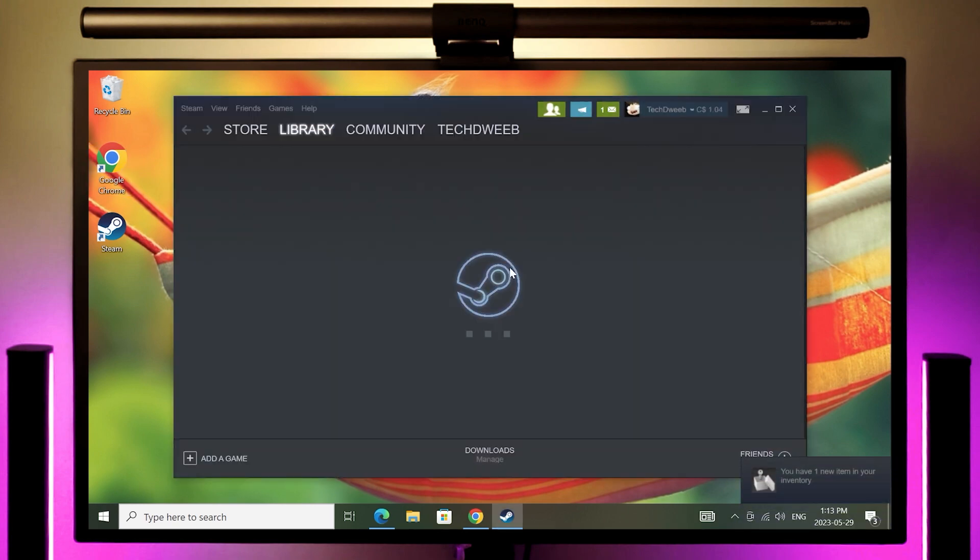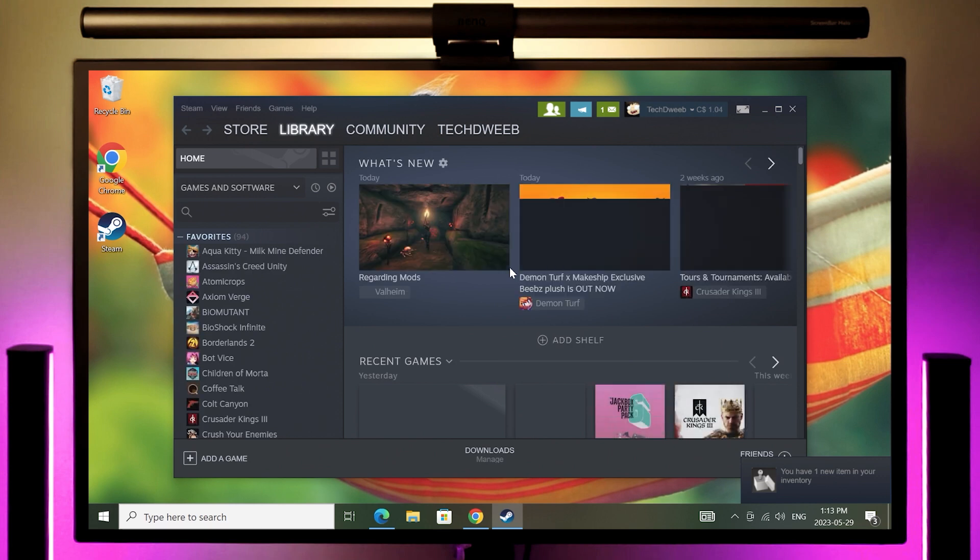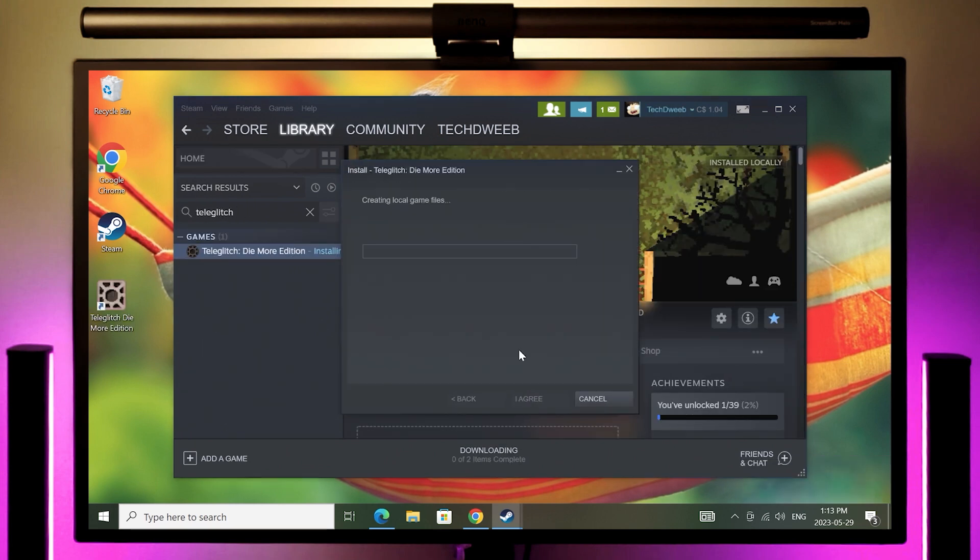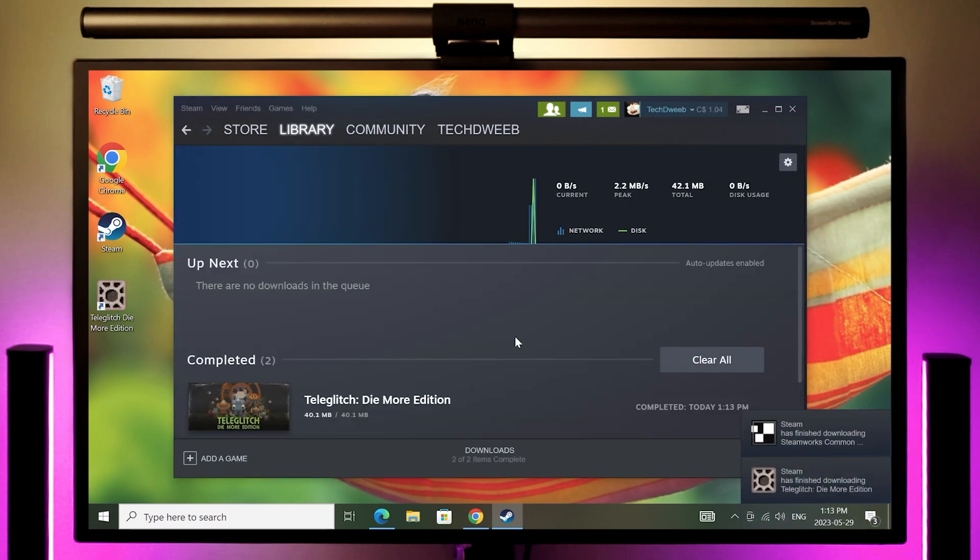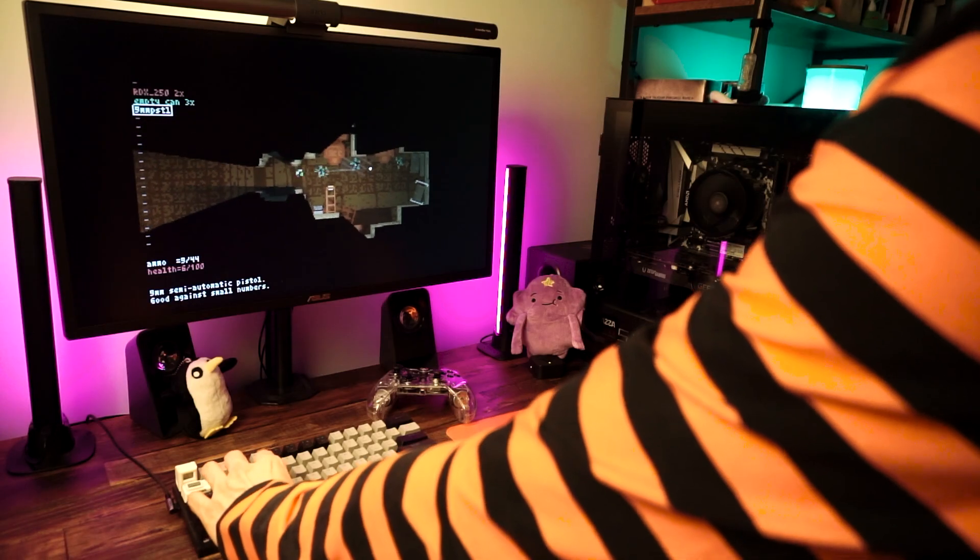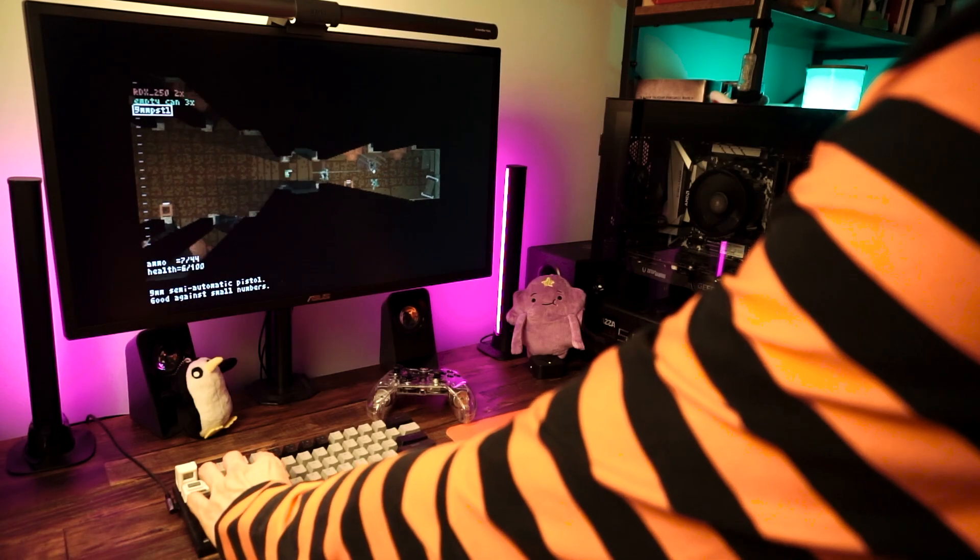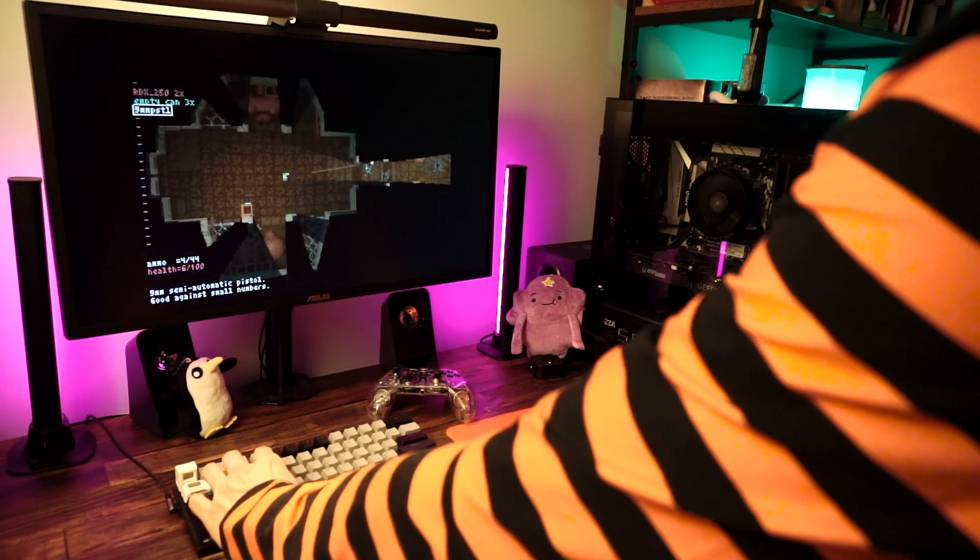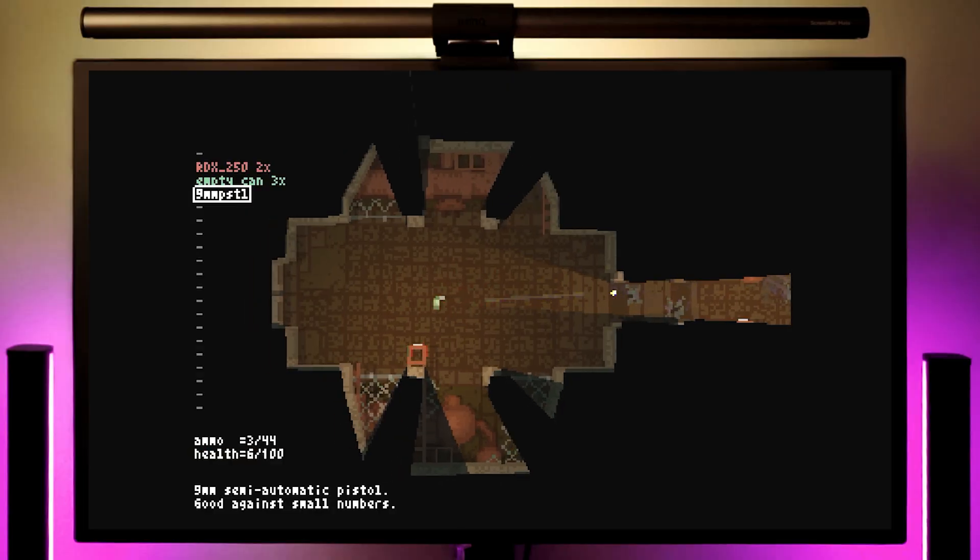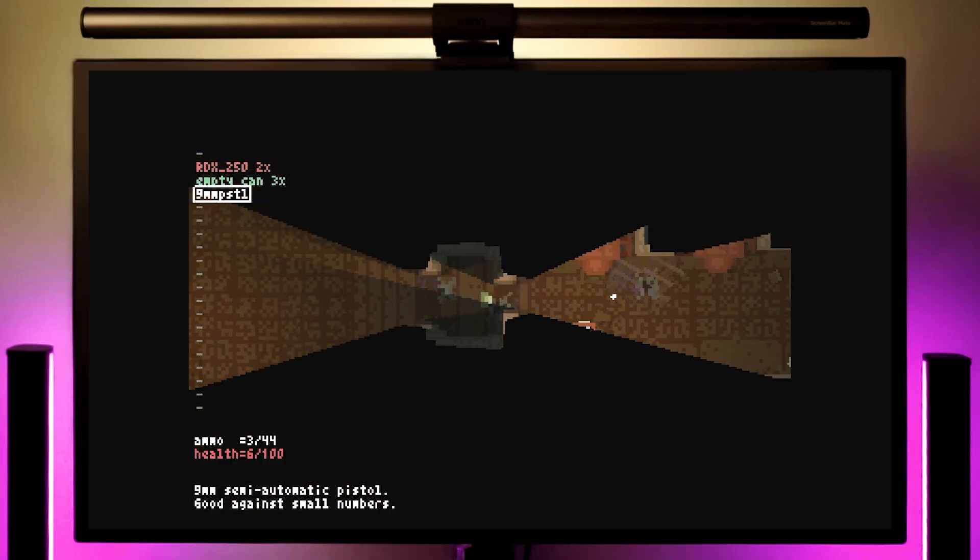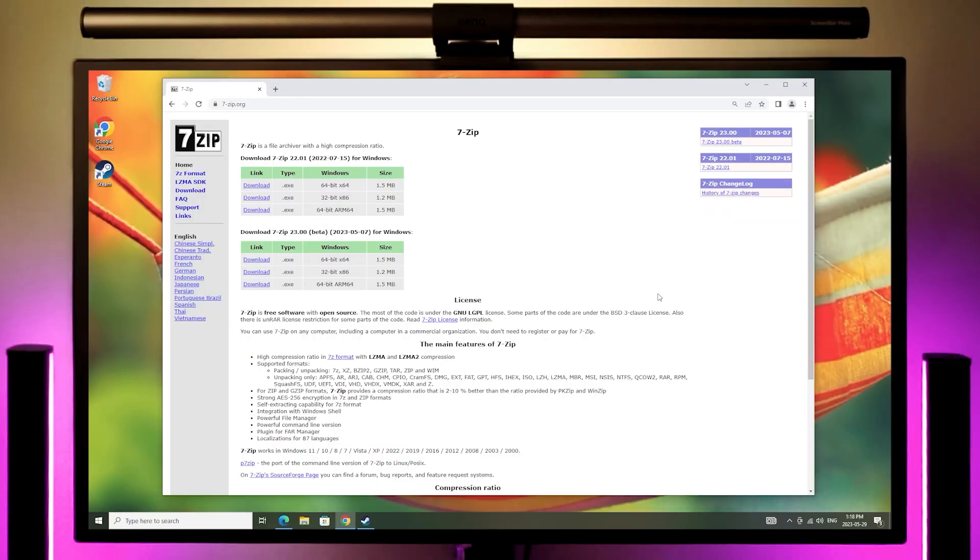Steam is my game storefront of choice. That's where I have most of my games. So that gets installed right away. And immediately upon installing Steam, I install a small game, just to grease the groove and make sure that the games will download and install correctly. Usually I go with Teleglitch because it's so tiny. It downloads in like 20 seconds. Good game too, Teleglitch.